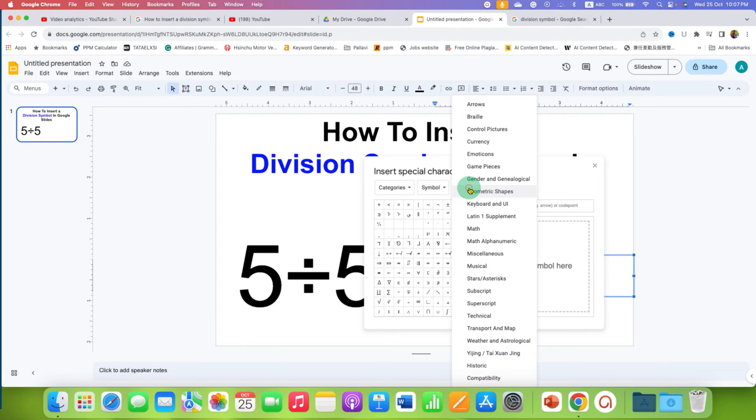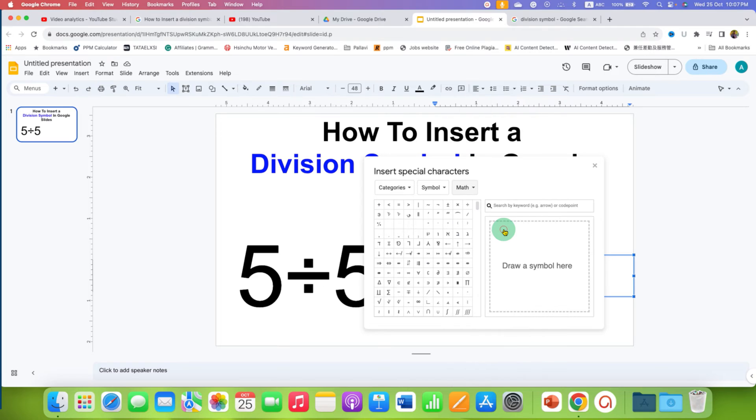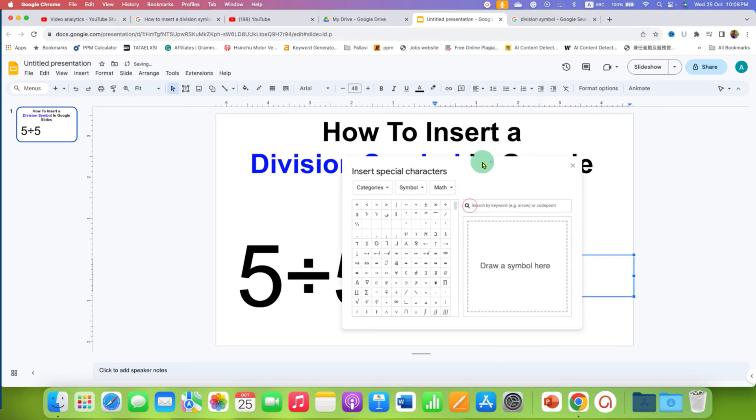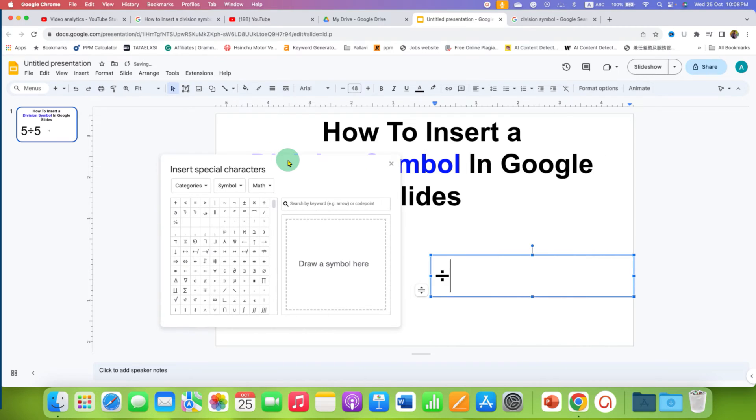Here, select the option math and after selecting, you will see the option of division sign. You just have to click on the division sign and then it will be inserted.